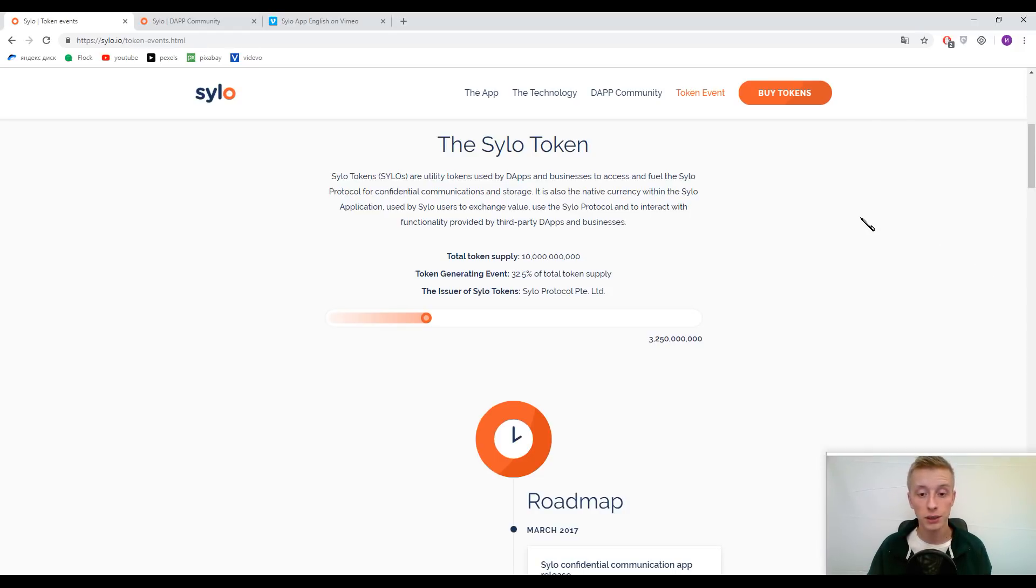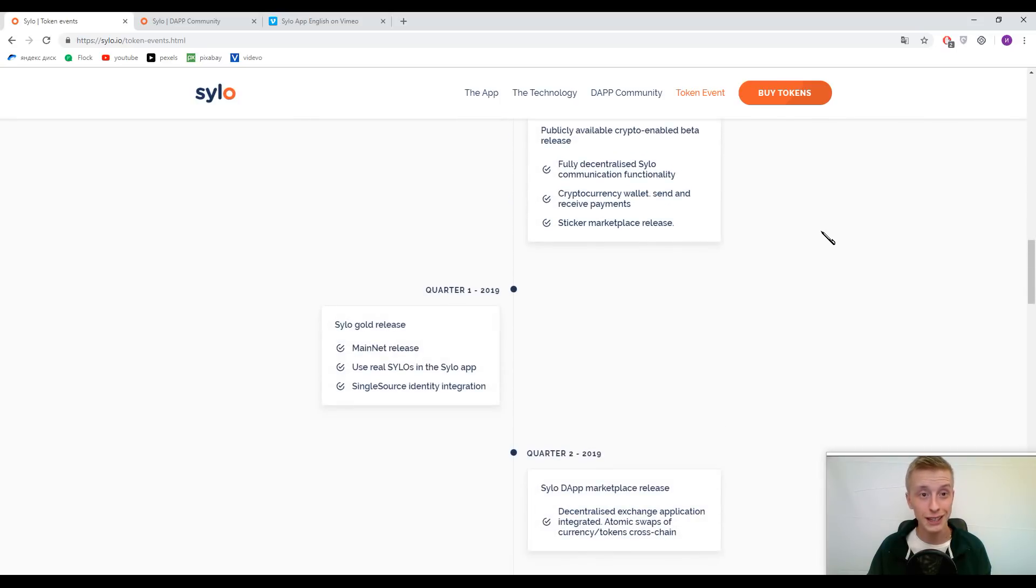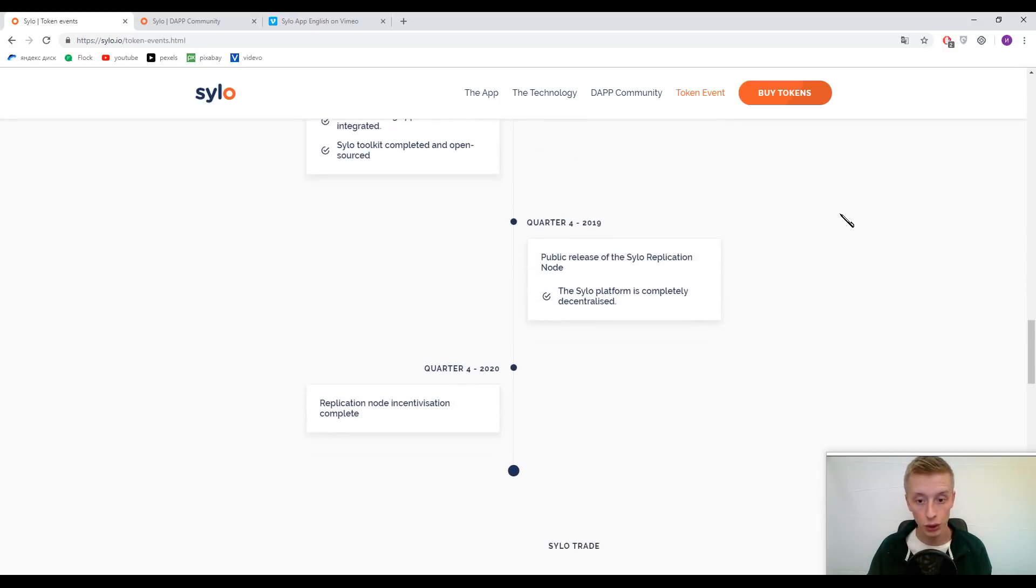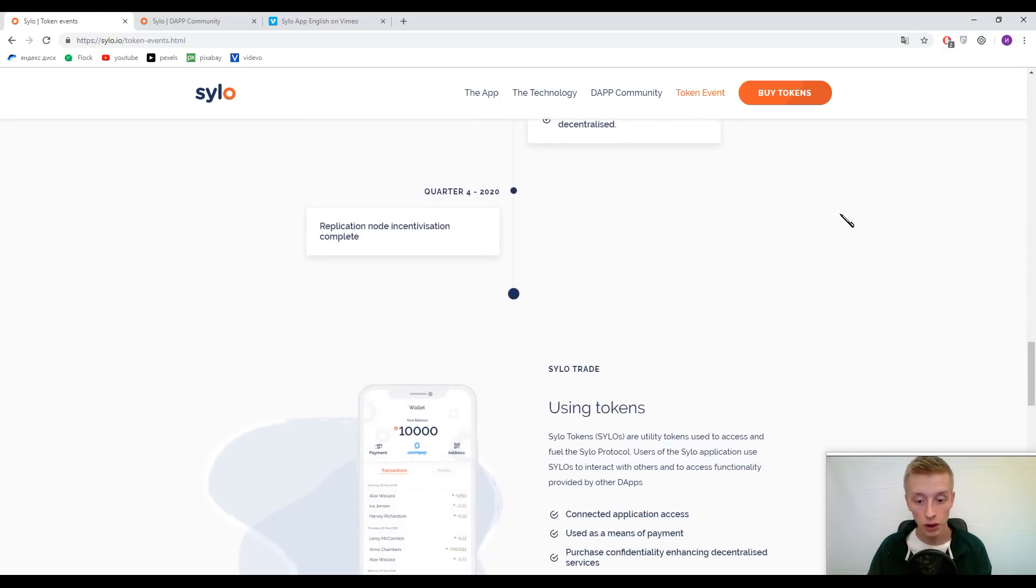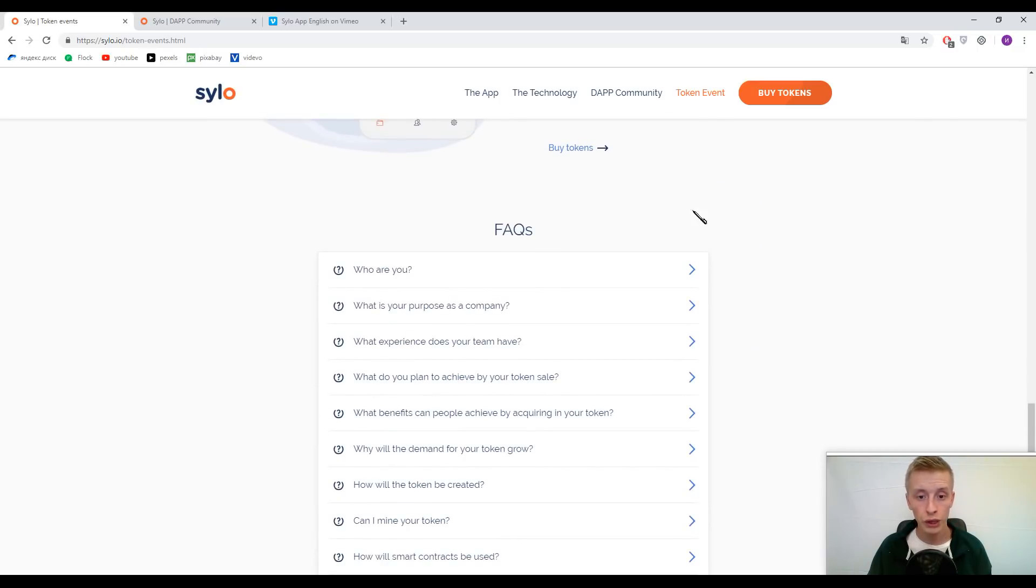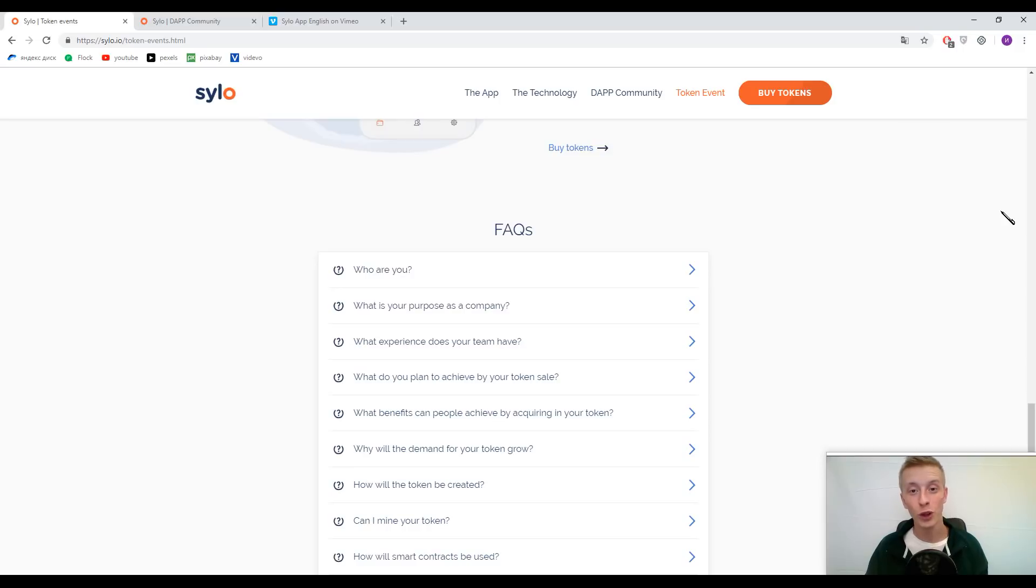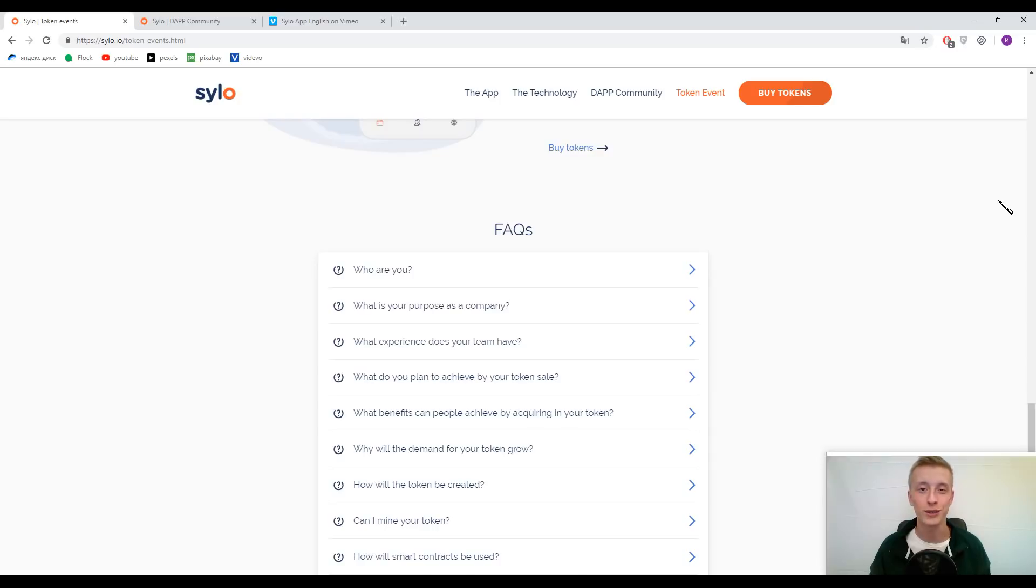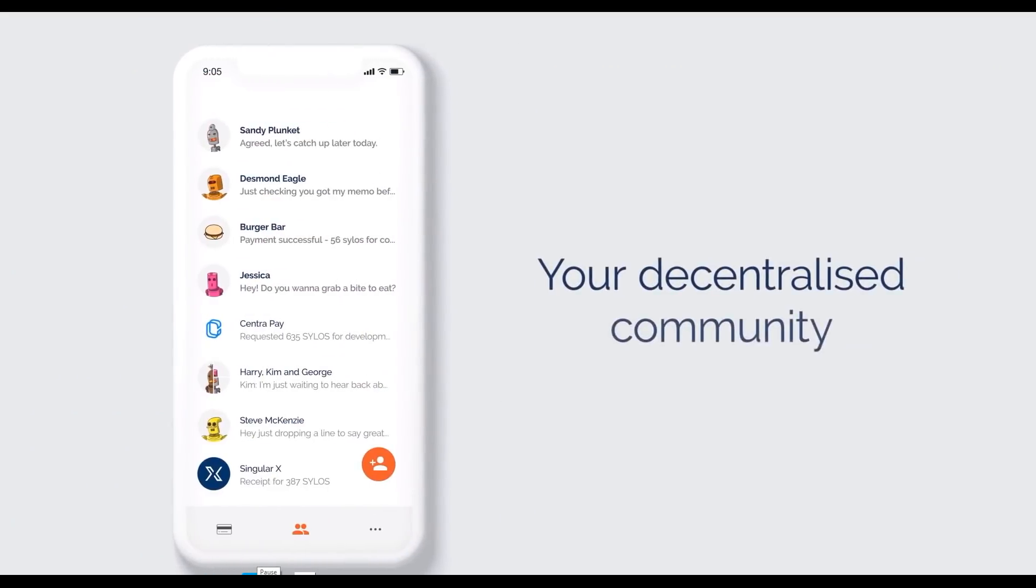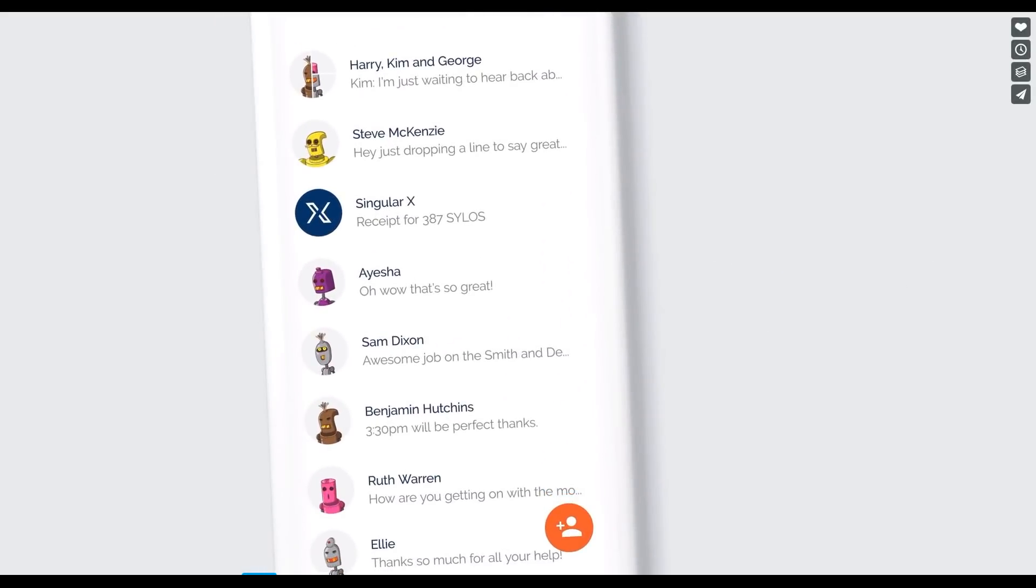It is your personal task to find something about their platform if you want to participate in their token sale. Guys, I also recommend you to read their frequently asked questions to learn more about their platform. Now we will watch just a piece of their small introductory video to fully understand how this platform will look like. So let's watch.